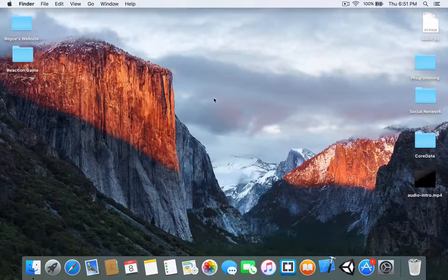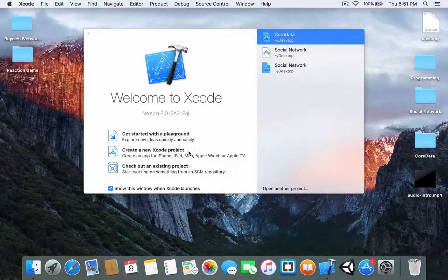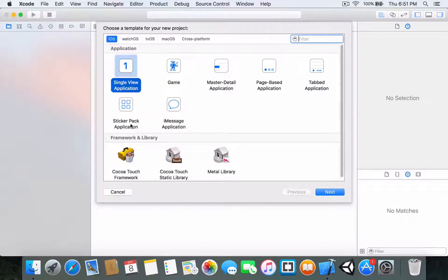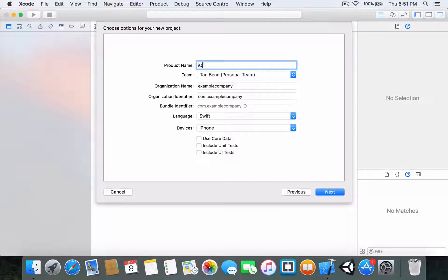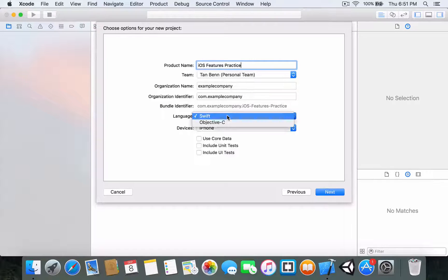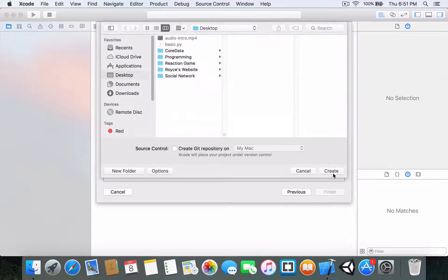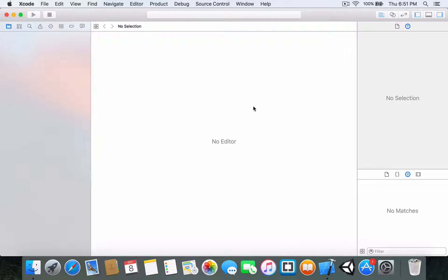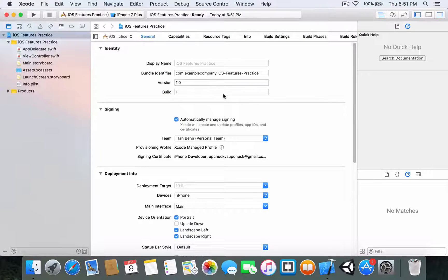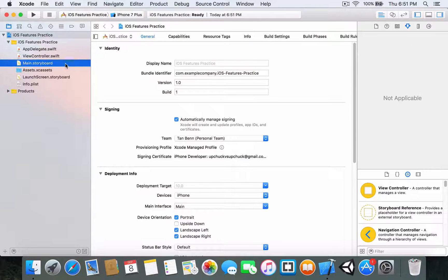I'm going to head into Xcode and create a new Xcode project. I'm going to make this a single view application and call it 'iOS Features Practice'. Make sure your language is Swift and devices is iPhone. I'm going to create it on my desktop.